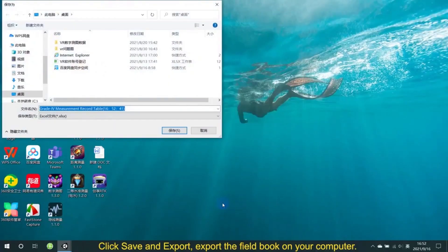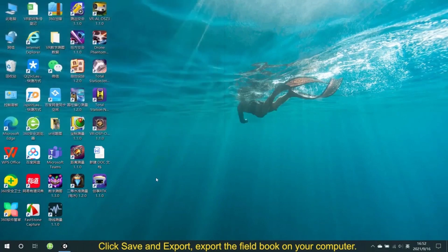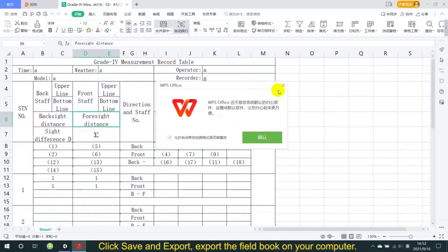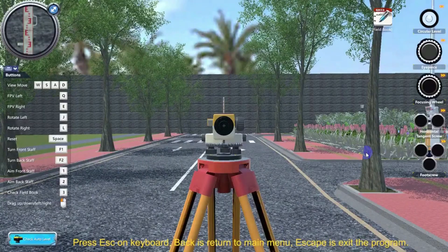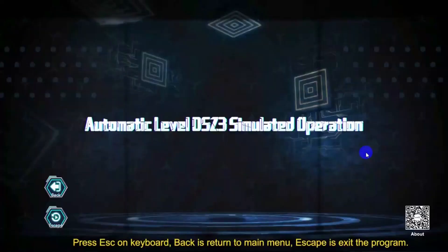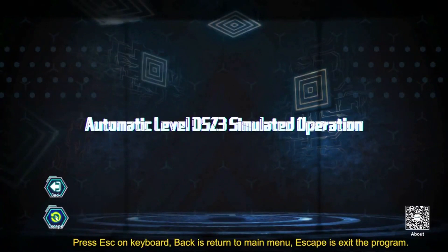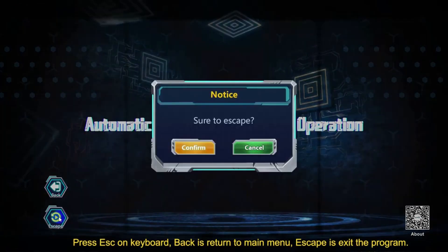Click Save and Exit, then export the field book to your computer. Press Esc on the keyboard — Back returns to the main menu, and Escape exits the program.